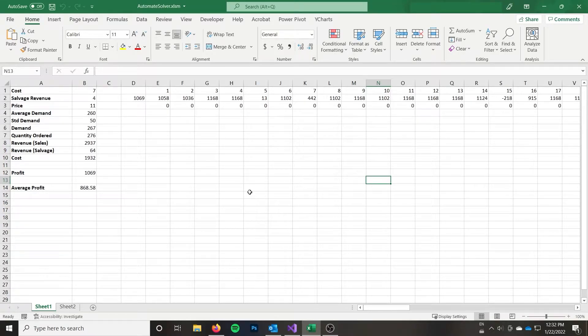Hi everyone, welcome back to the Syntax Byte. My name is Ryan and in this video I'm going to show you how to automate using Solver with VBA.